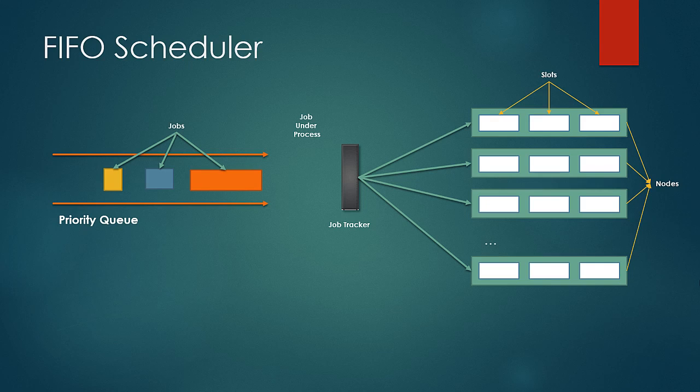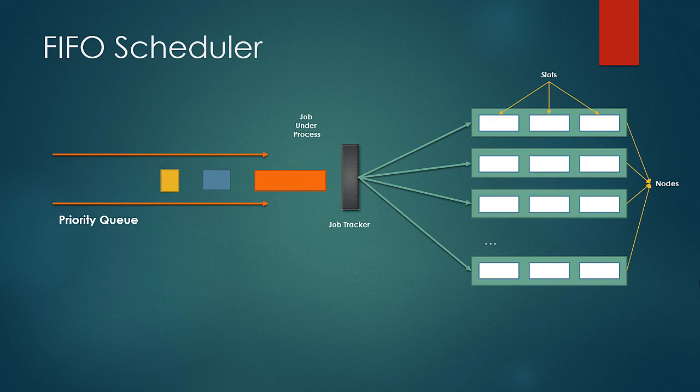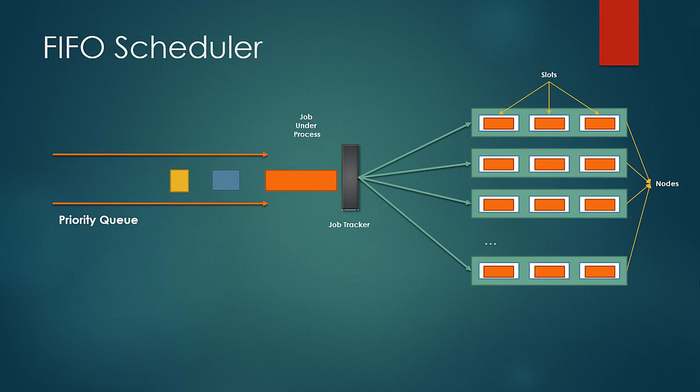So the job that was submitted first would take up all the resources and would be executed first. In this case of scheduling, if a large job was submitted just before a small but a high priority job, the user of the small job would have to wait for an unreasonably long time.